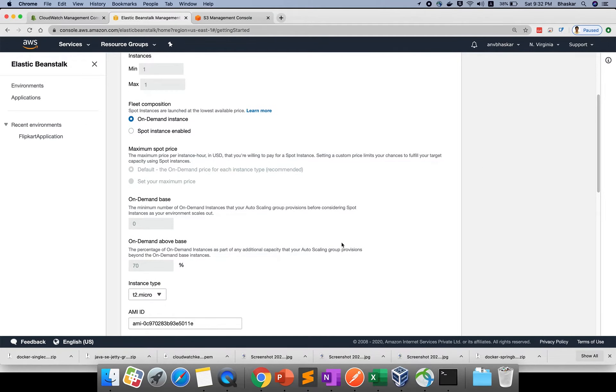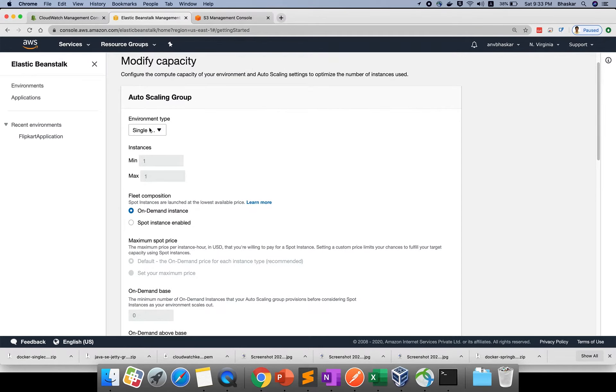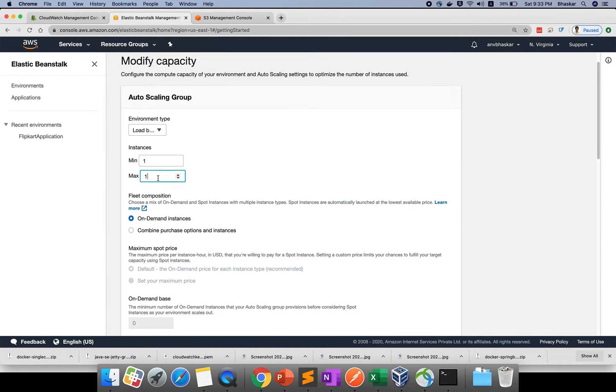Like auto scaling group, we created one launch configuration in the previous session when I explained load balancer. If it's free tier, you can use minimum 1 and maximum is 1. If you use load balanced, they will charge for this.